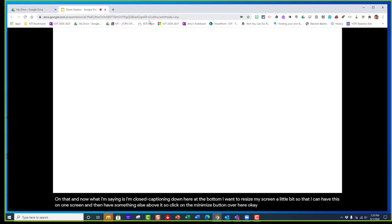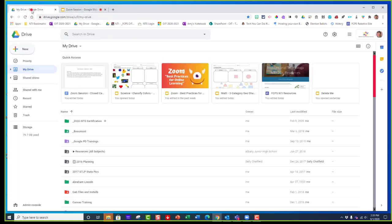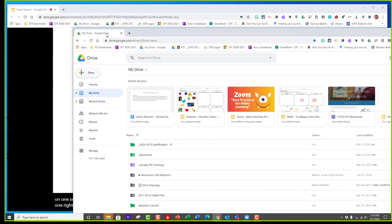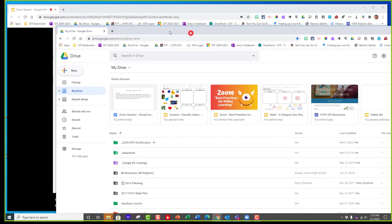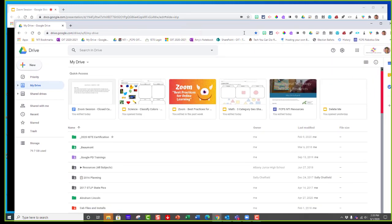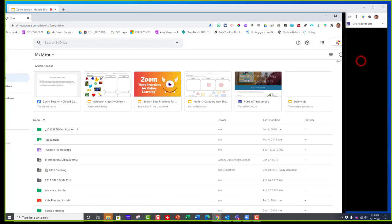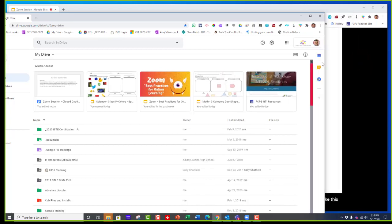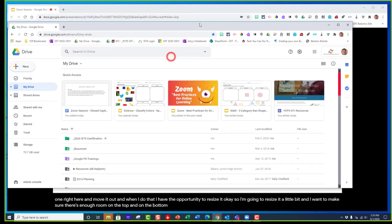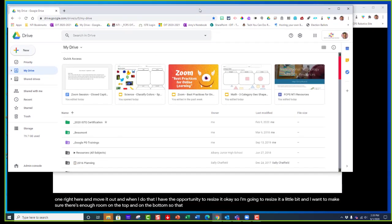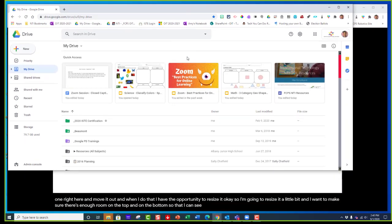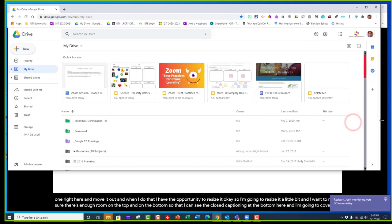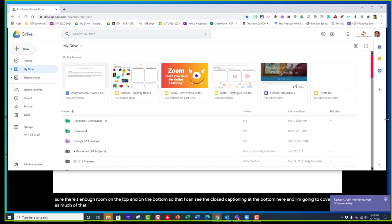Now I'm going to take a tab like this one right here and move it out. When I do that I have the opportunity to resize it. I'm going to resize it a little bit and make sure there's enough room on the top and bottom so that I can see the closed captioning at the bottom here. I'm going to cover up as much of that as possible.